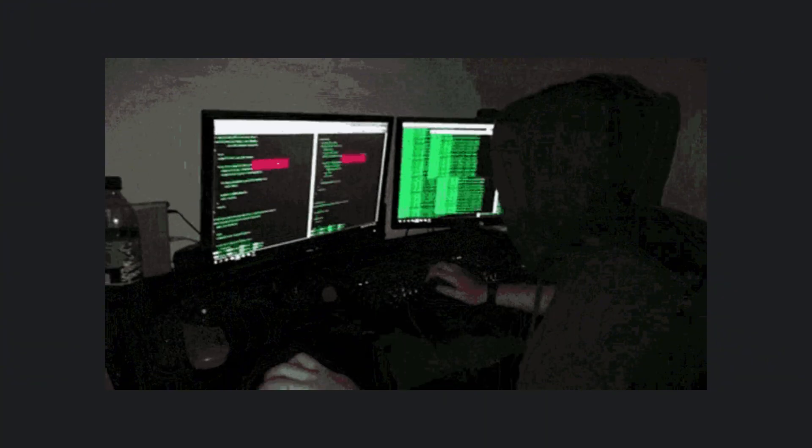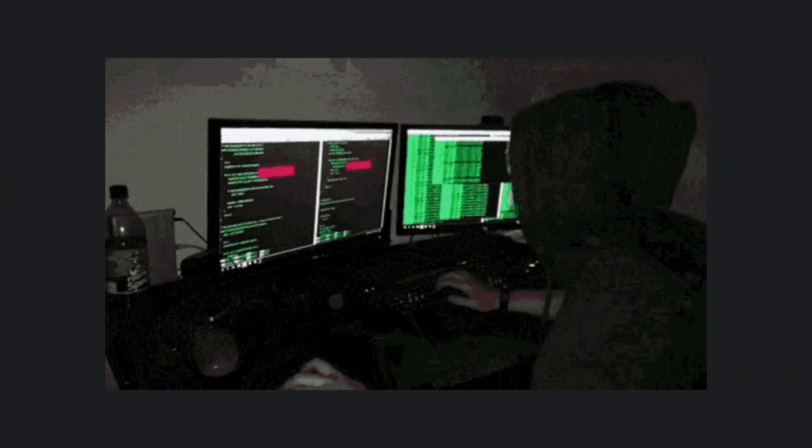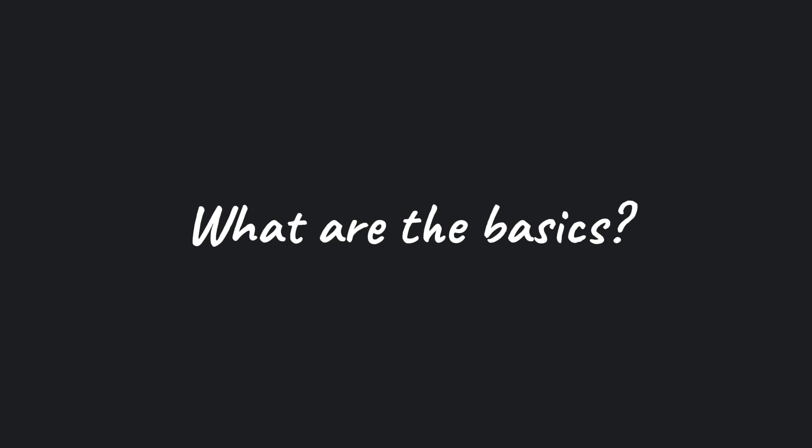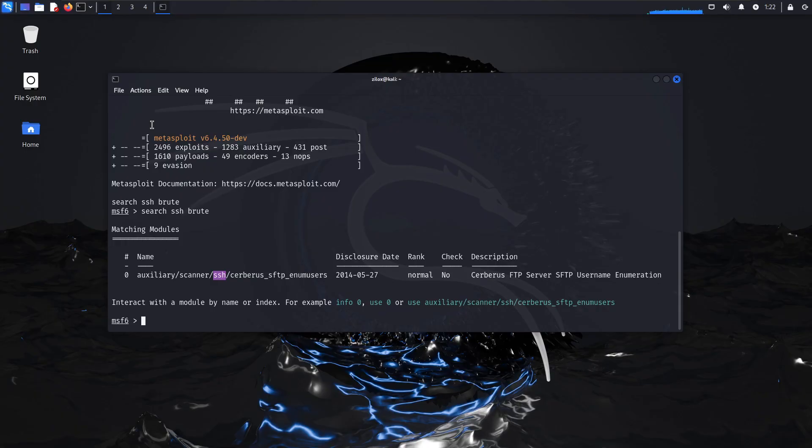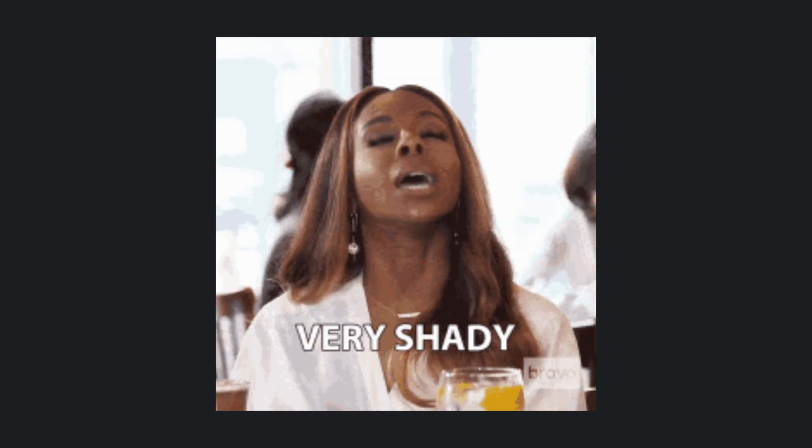You must understand the basics of hacking. Now you might be wondering, what are the basics? Let's break it down. When we talk about the basics of hacking, we are actually referring to the fundamental knowledge required before diving into the more advanced or shady stuff.